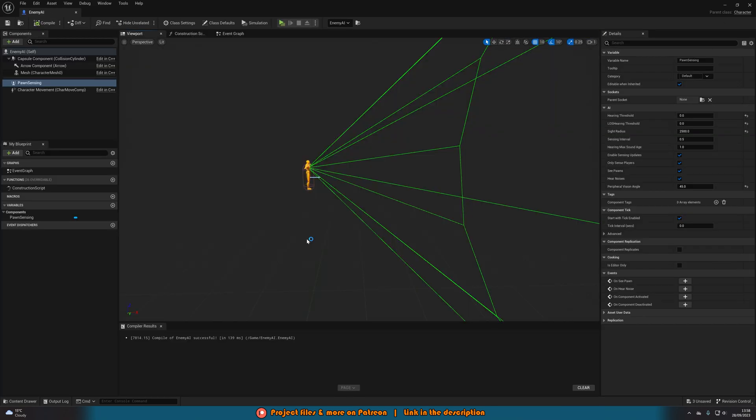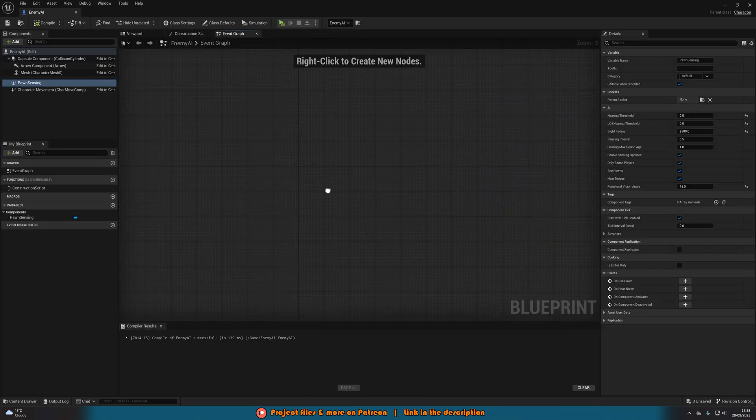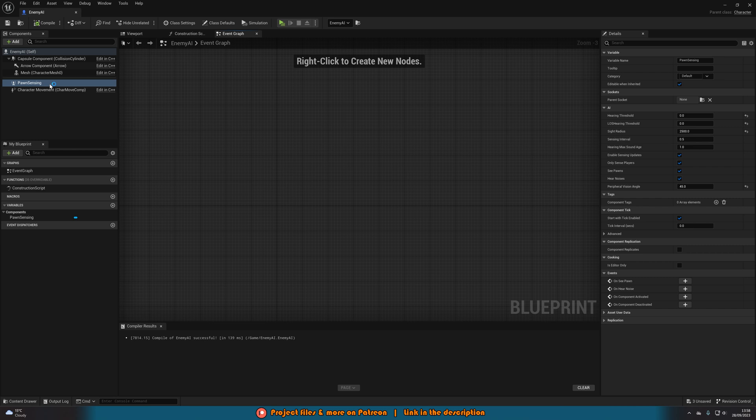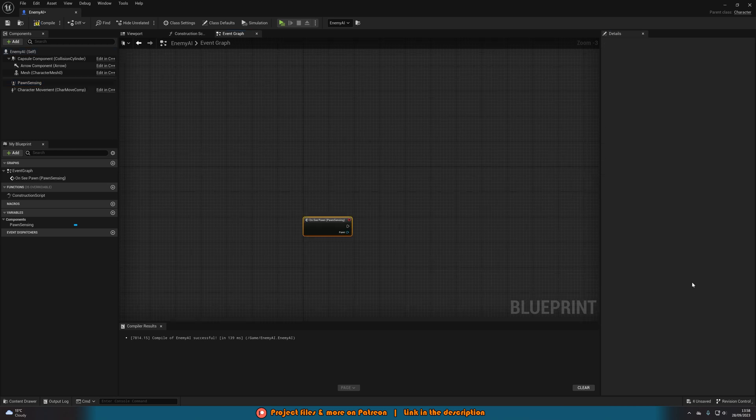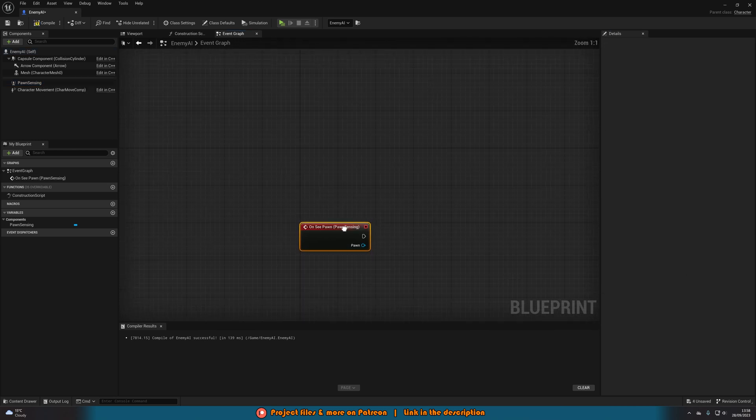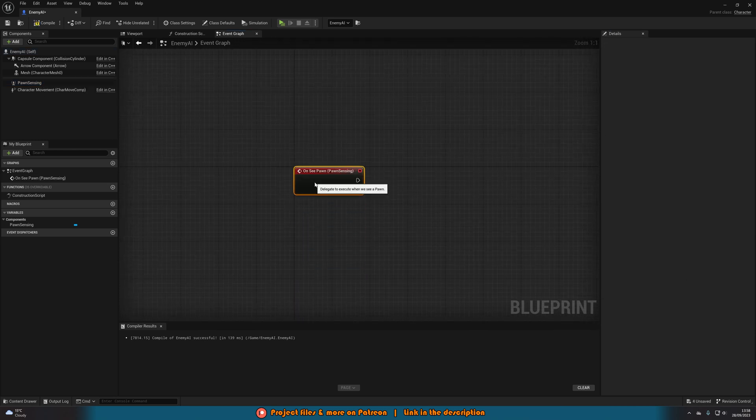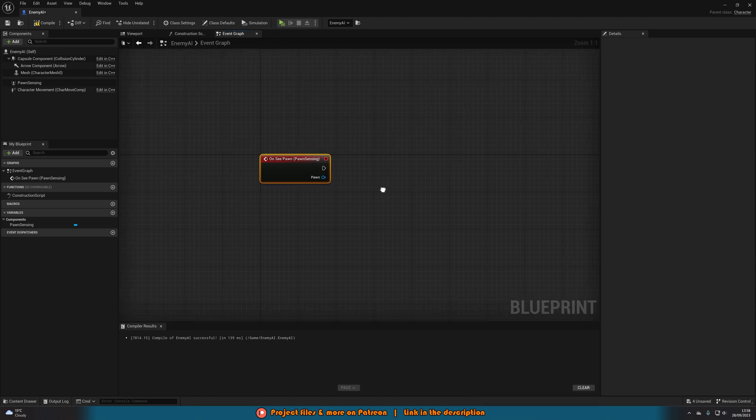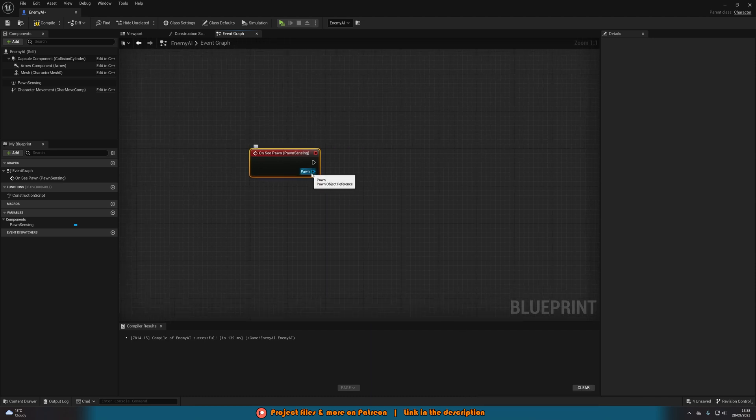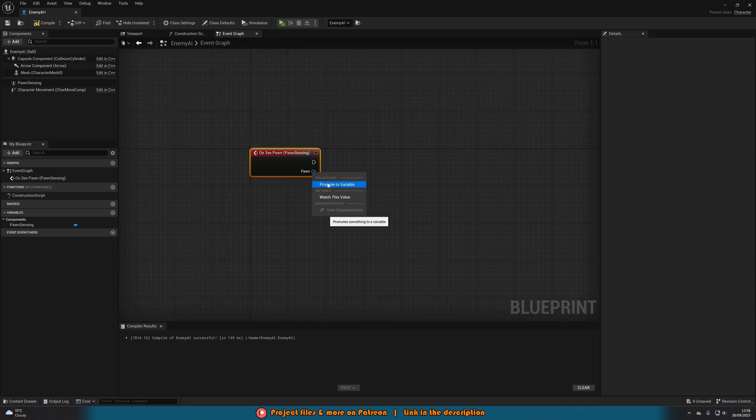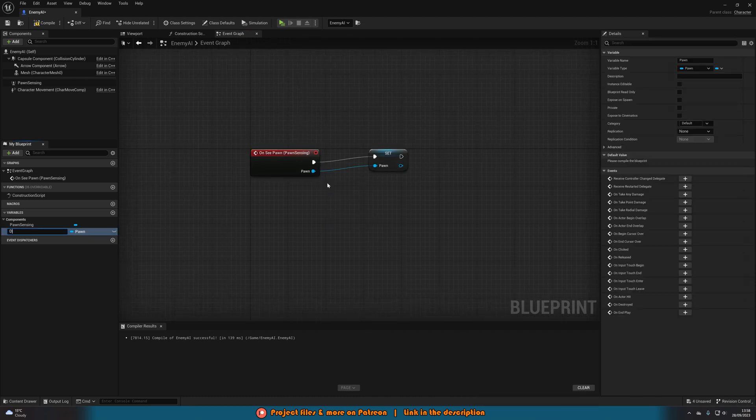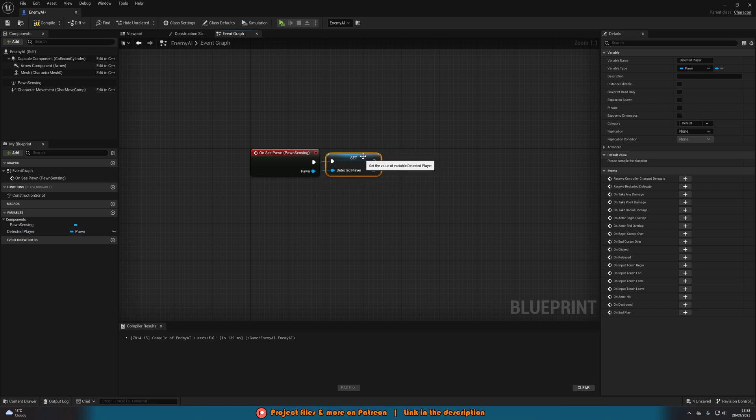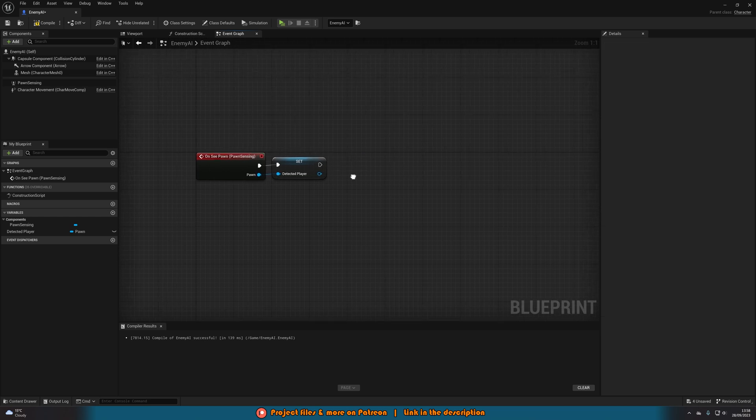Once we've added that in we want to go straight over to the event graph here. With the pawn sensing still selected we want to press events on see pawn to add this event in here like so. The first thing we want to do is right click on pawn, promote this to a variable and name this detected player. Just so we have a nice easy reference to it for the code later on.